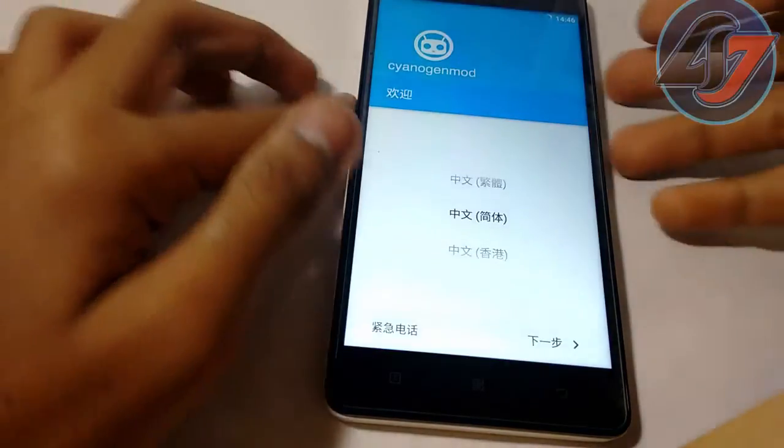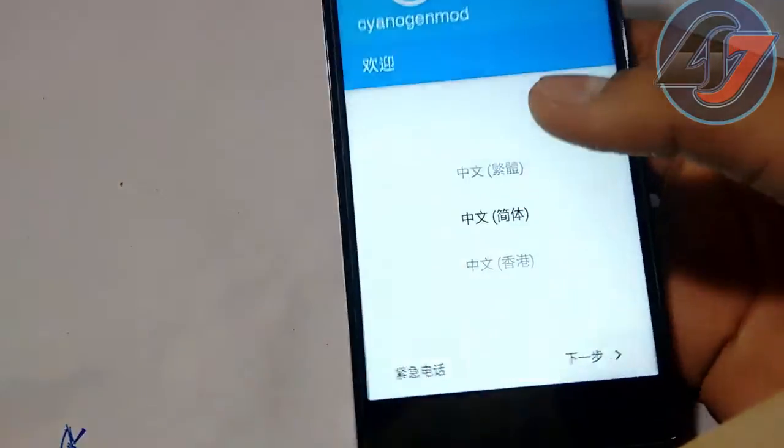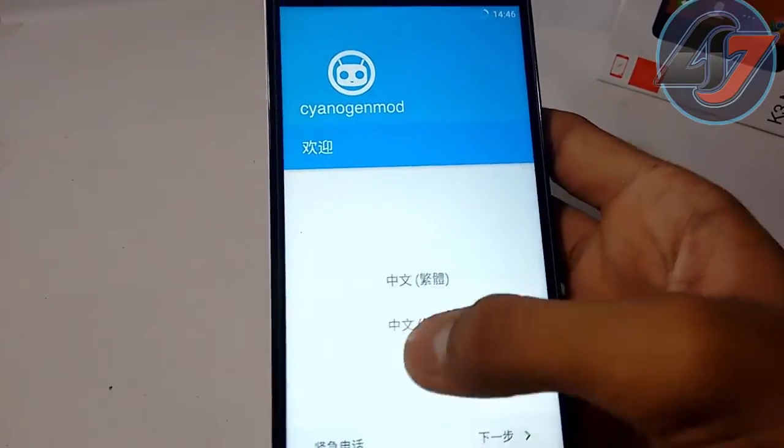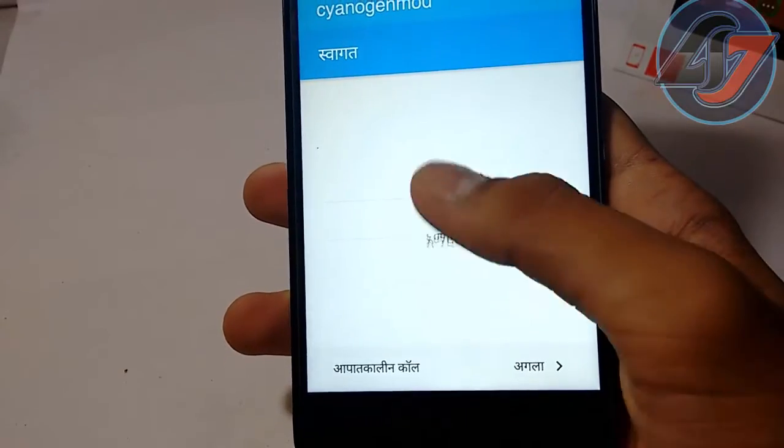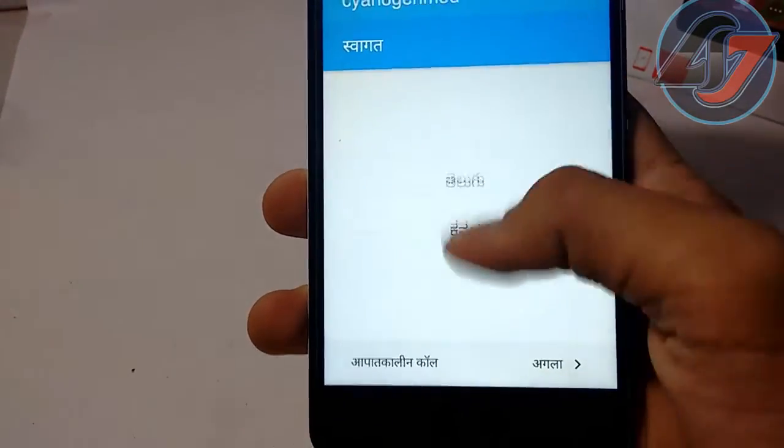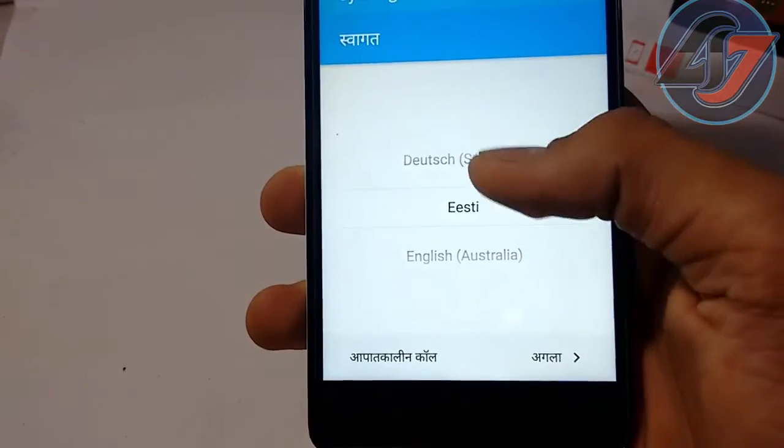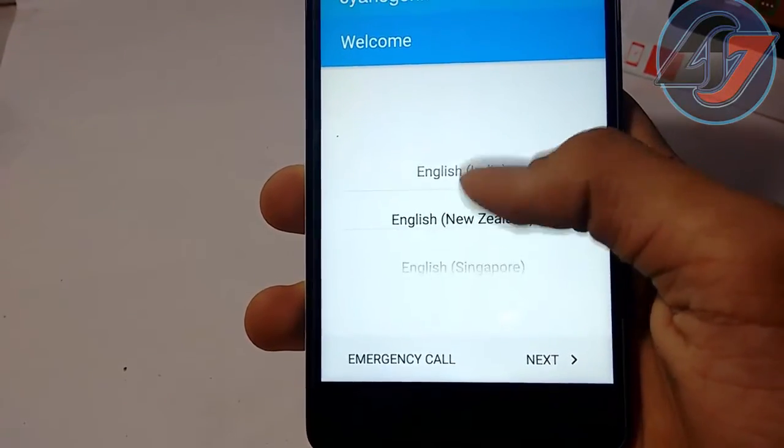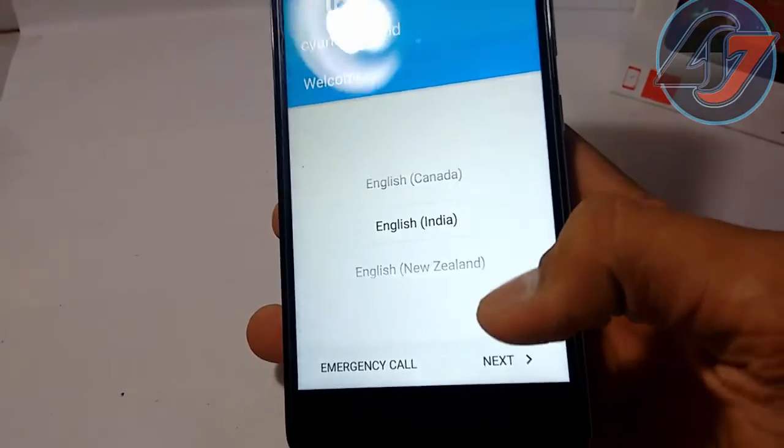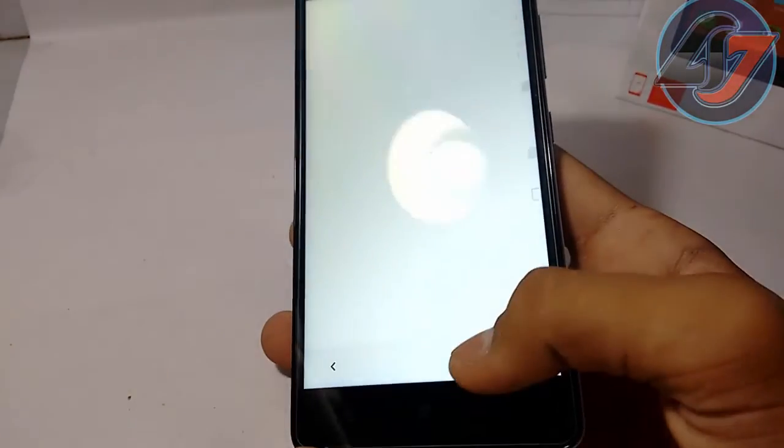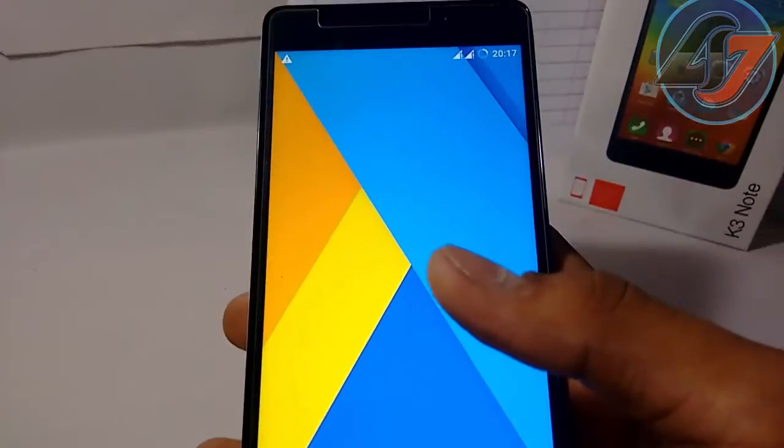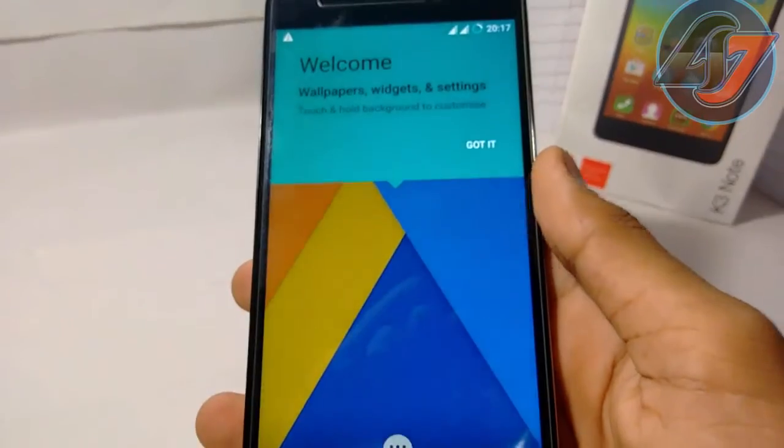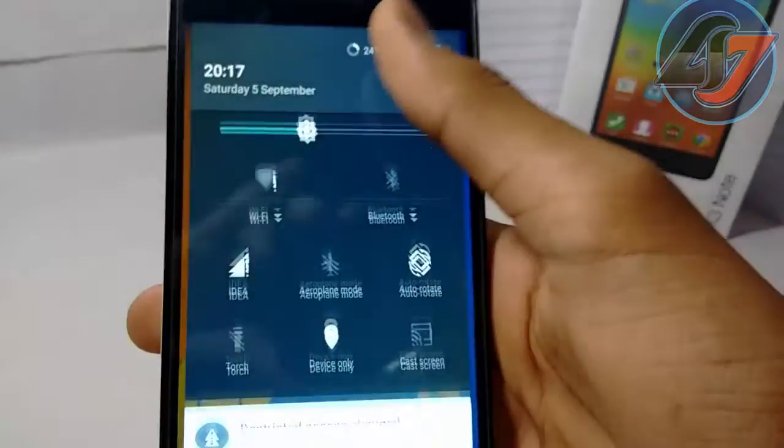Yes, now CyanogenMod. Click on next. I will skip this, takes so much of time. Now successfully installed this CyanogenMod 12.1 or CM 12.1. Let's see.